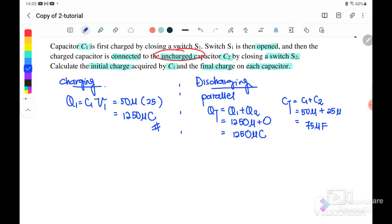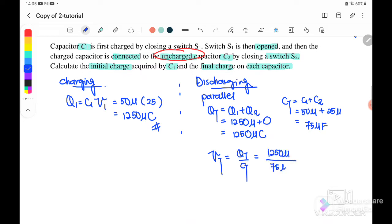Then we can find V total, where V total equals Q total over C total: 1250 microcoulomb divided by 75 microfarad. The microfarad units cancel, so the potential difference at equilibrium is 16.7 volt.